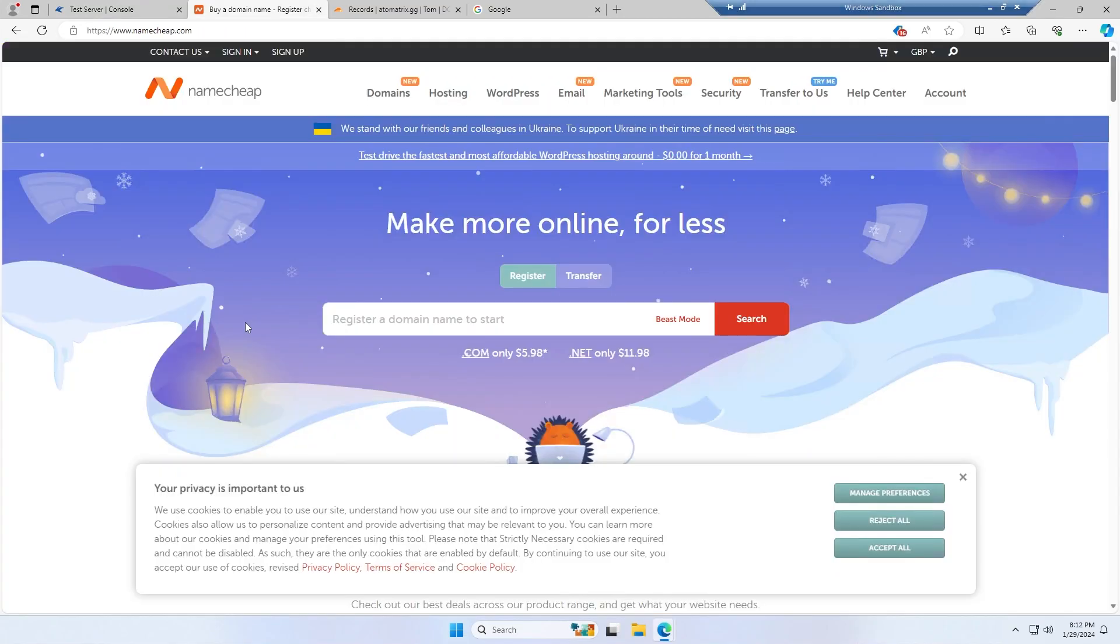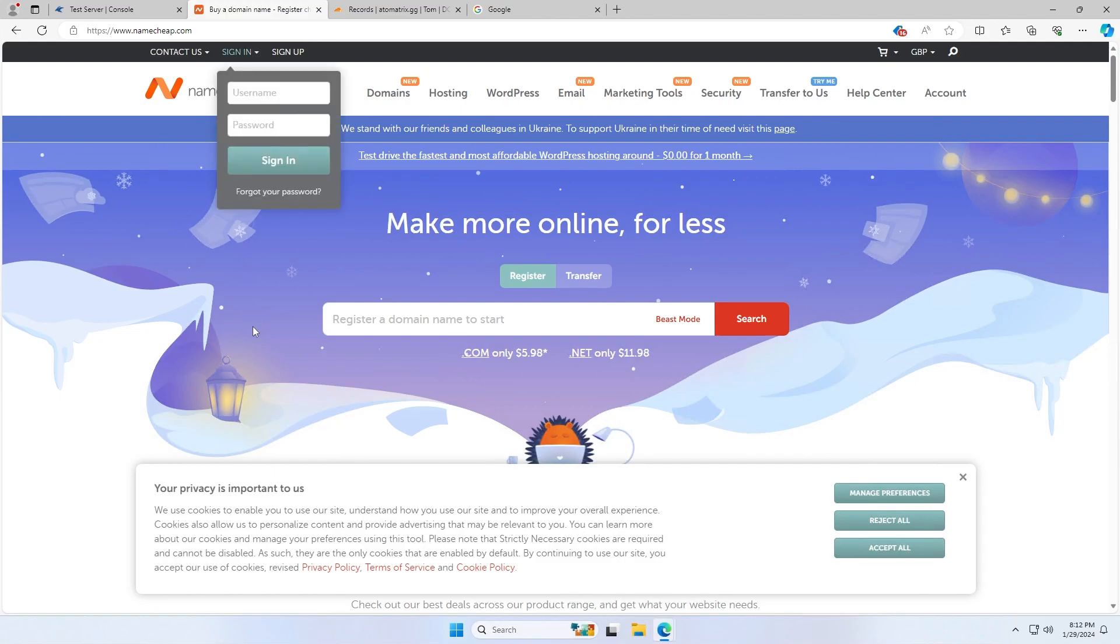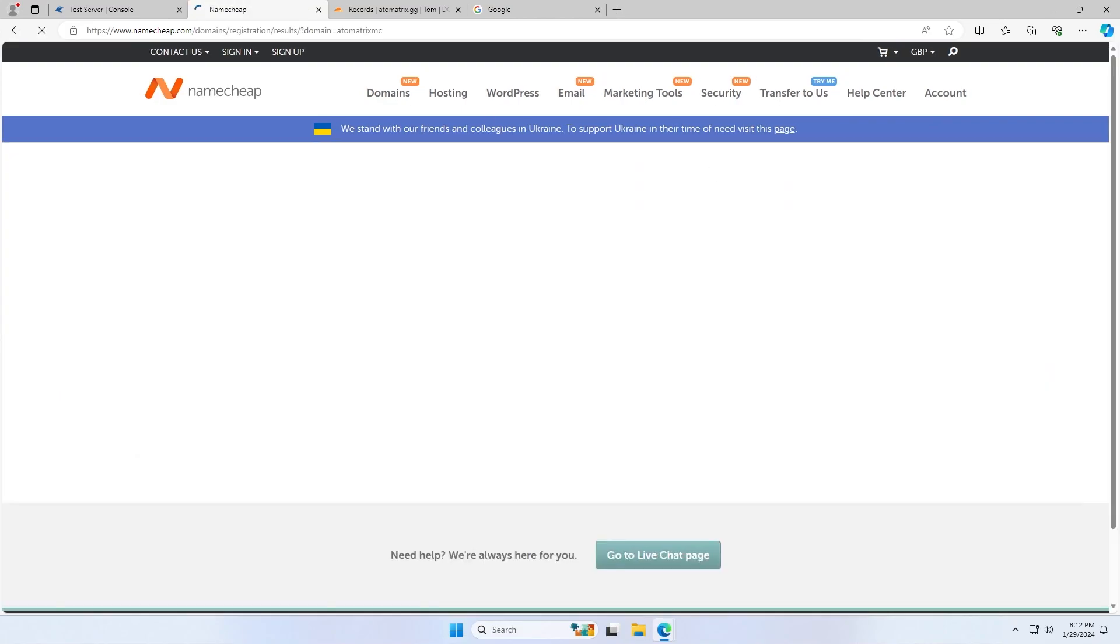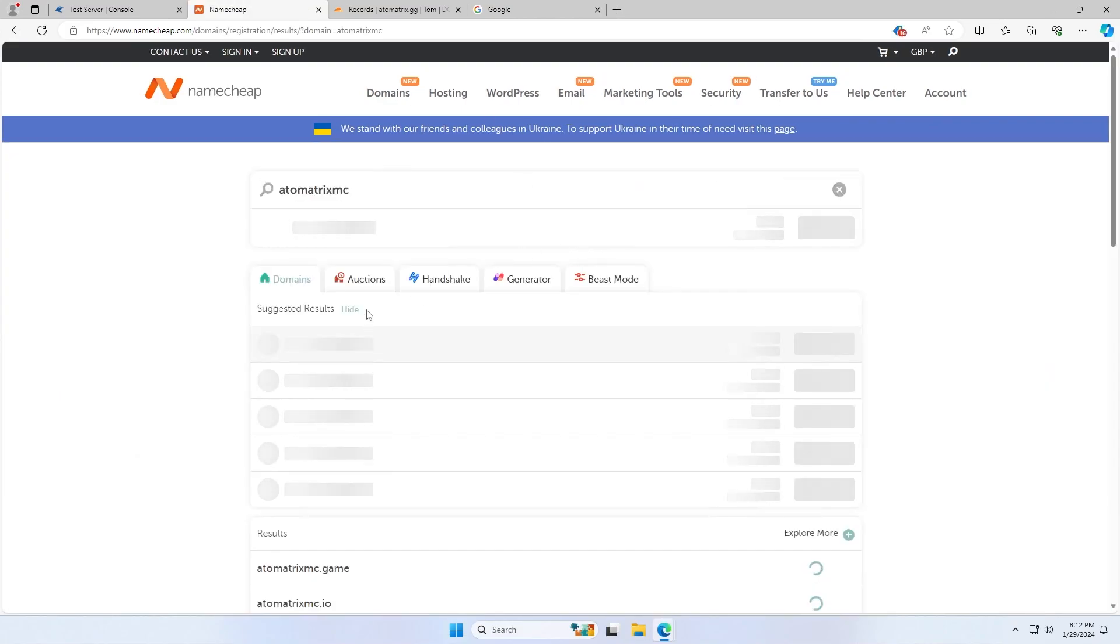So before we start, you will need a domain name for this. If you don't have one, you can come to Namecheap.com and register one. If I was going to use a domain Atomatrix, I could maybe do Atomatrix MC and see what kind of domains come up.